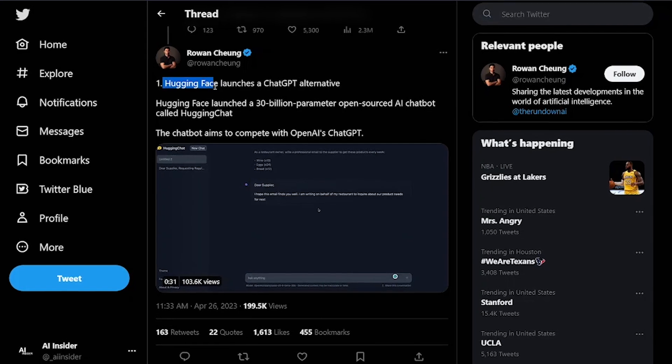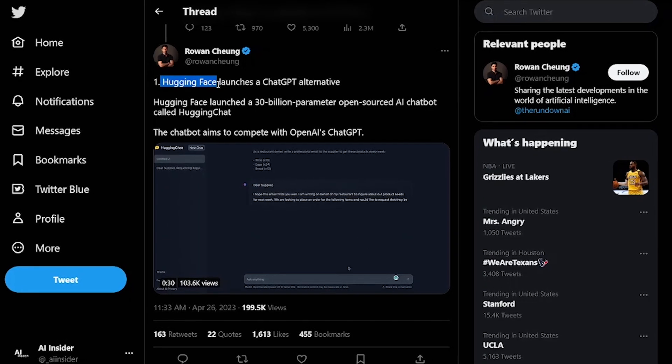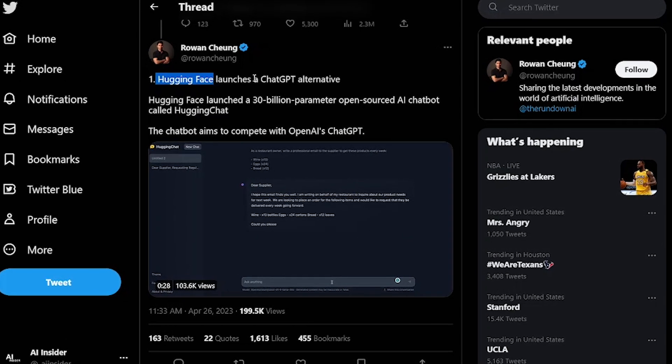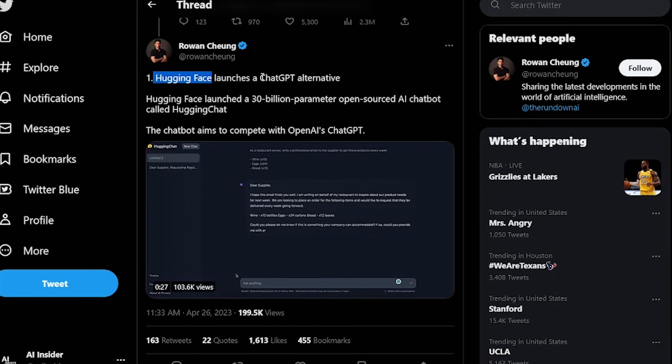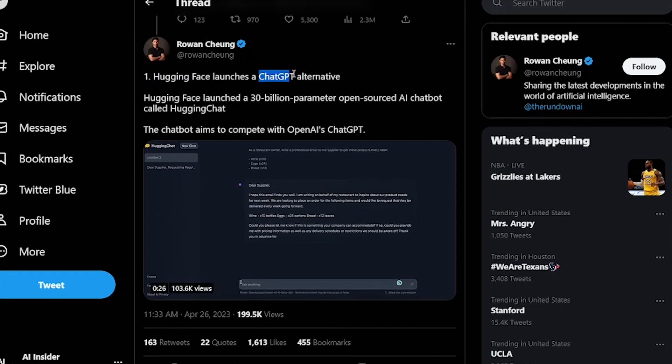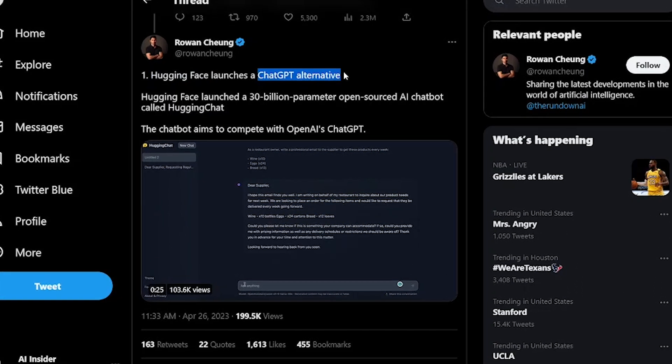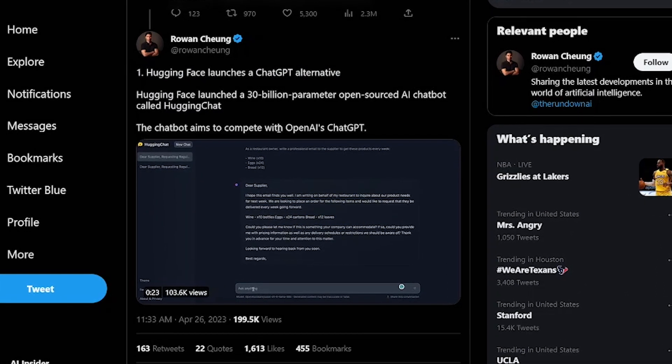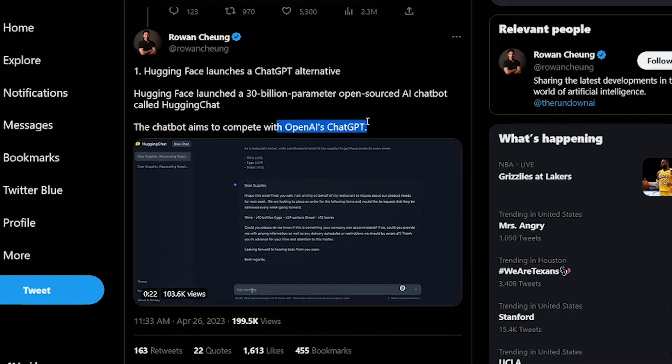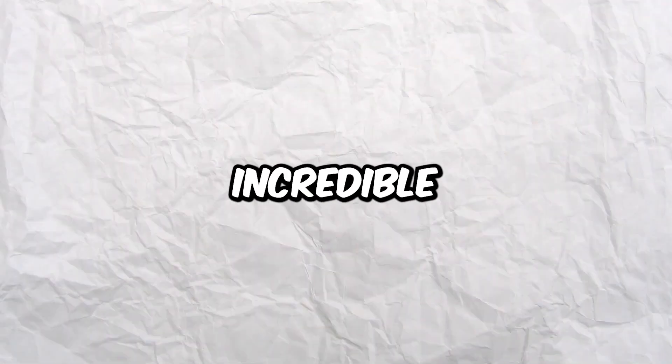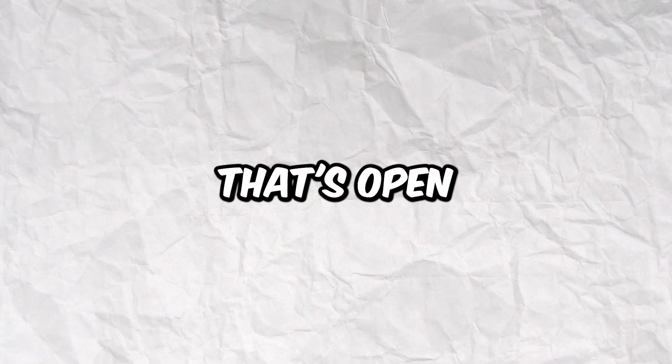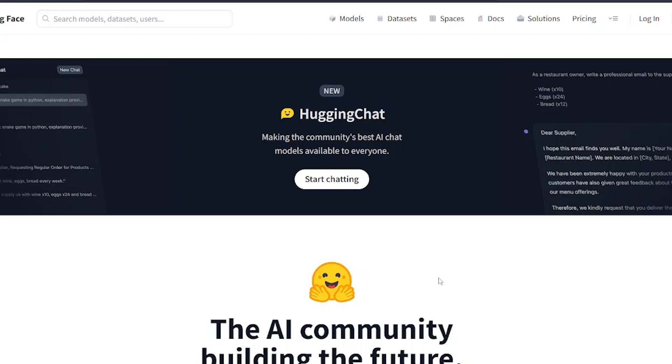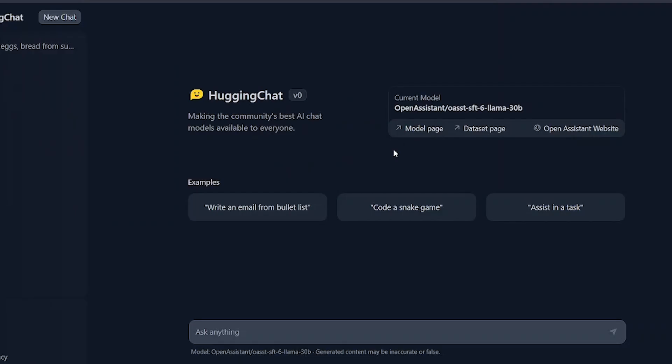Hugging Face, the popular AI community that promotes open source contributions, has just released their very own chat platform based on the Open Assistant conversational AI model. If you're not familiar with Open Assistant, it's an incredible ChatGPT alternative that's open source and completely free to use. You can now access Hugging Chat over on Hugging Face. It's completely free to use, and you don't even need to sign up for an account.